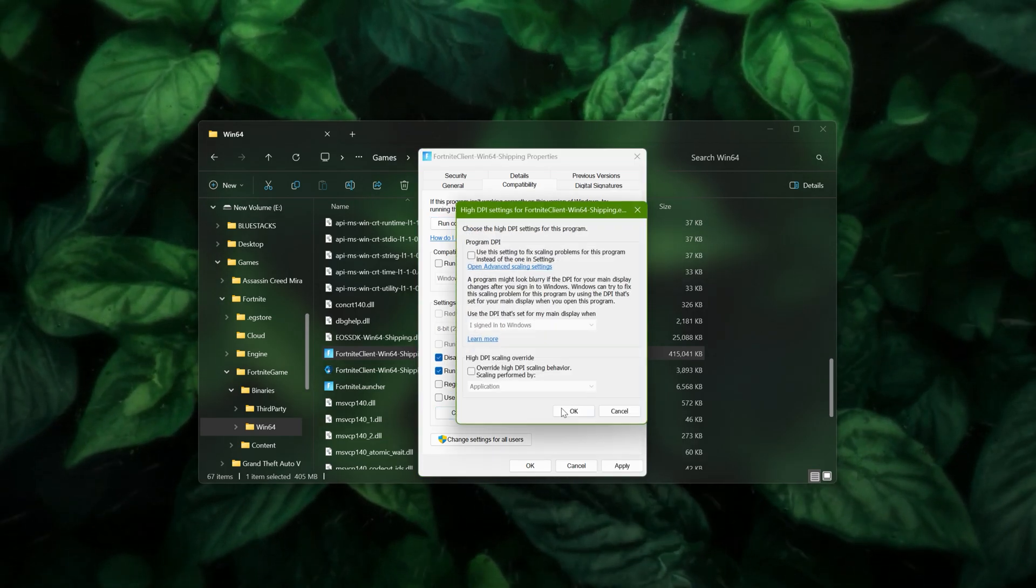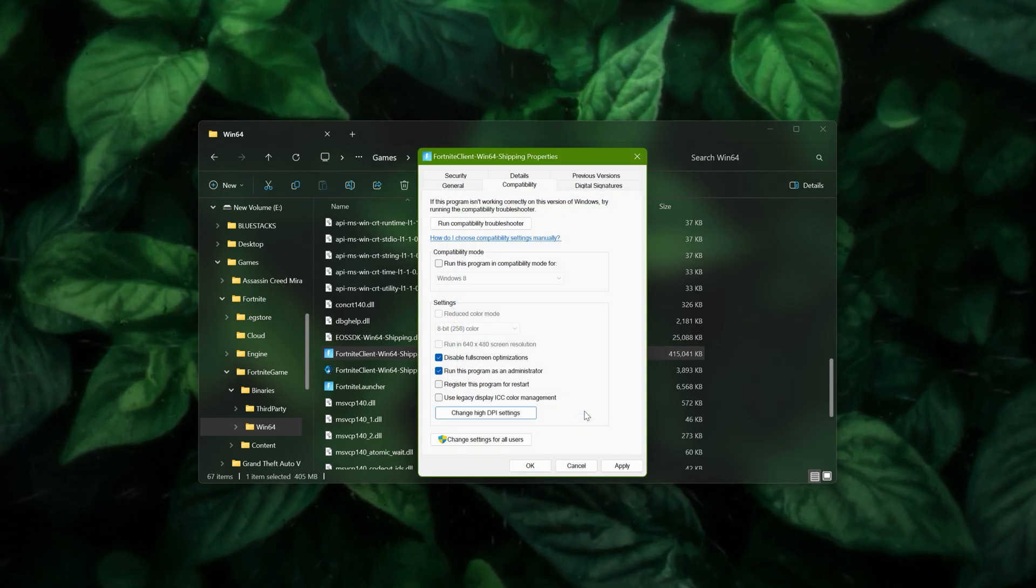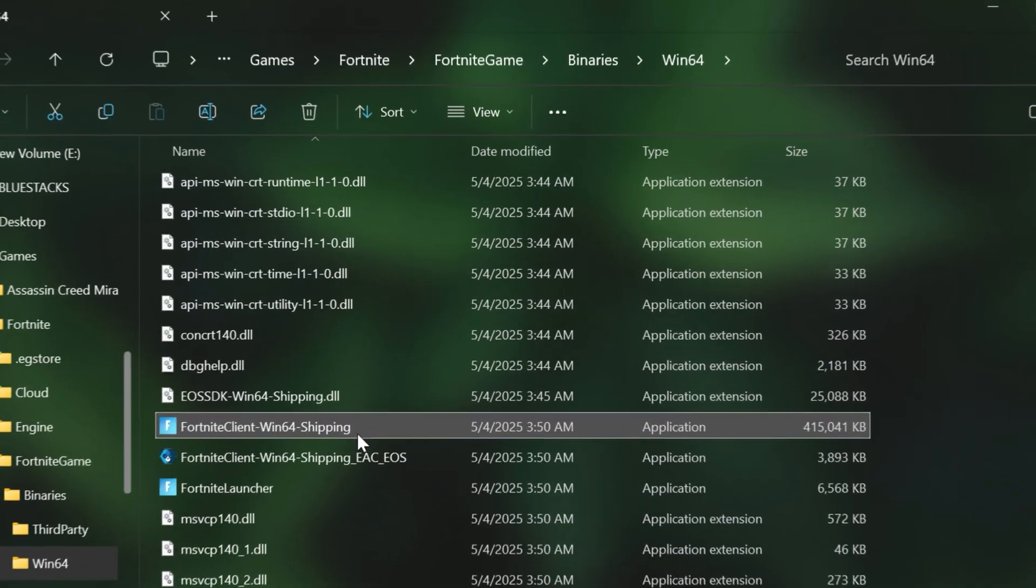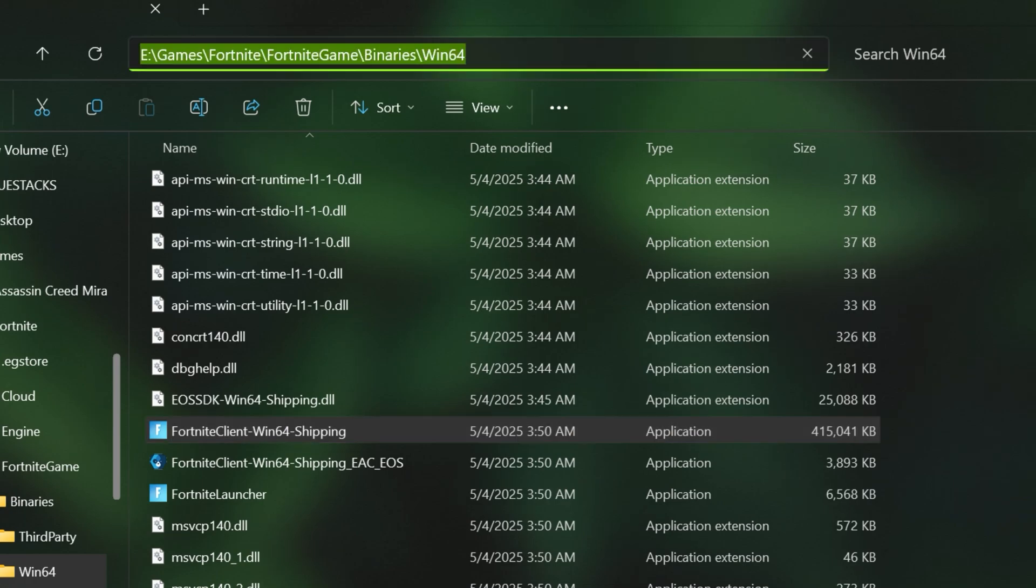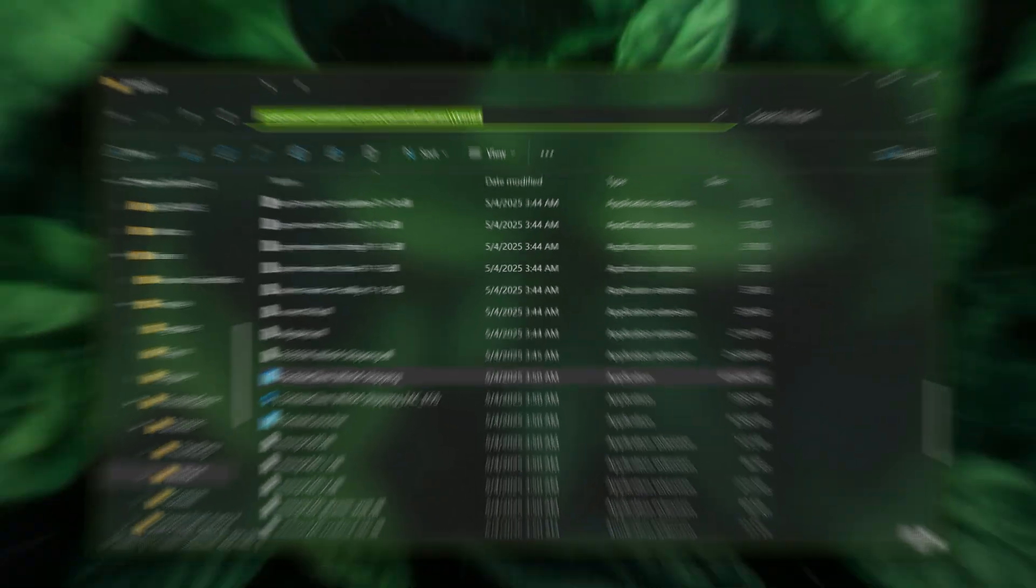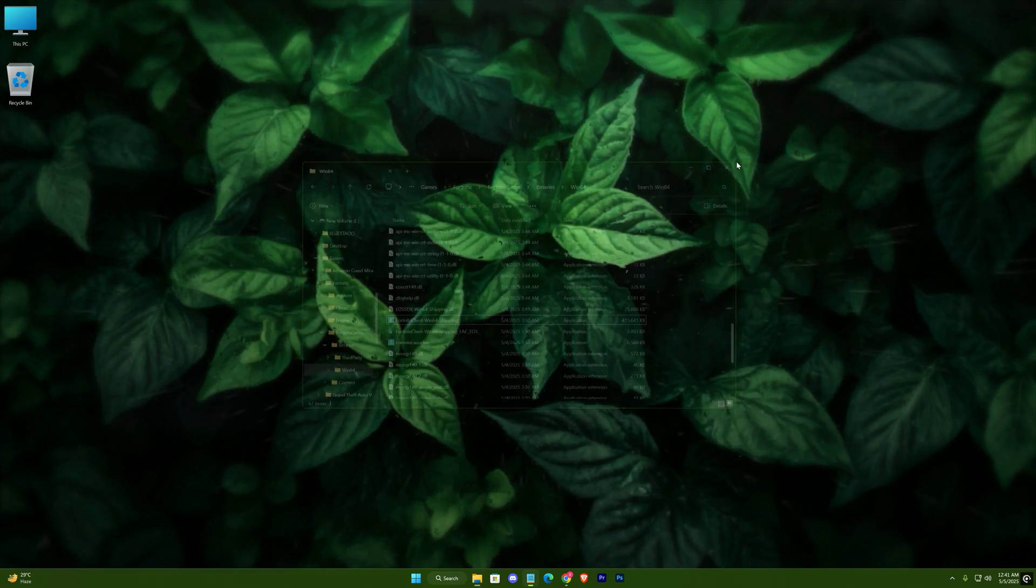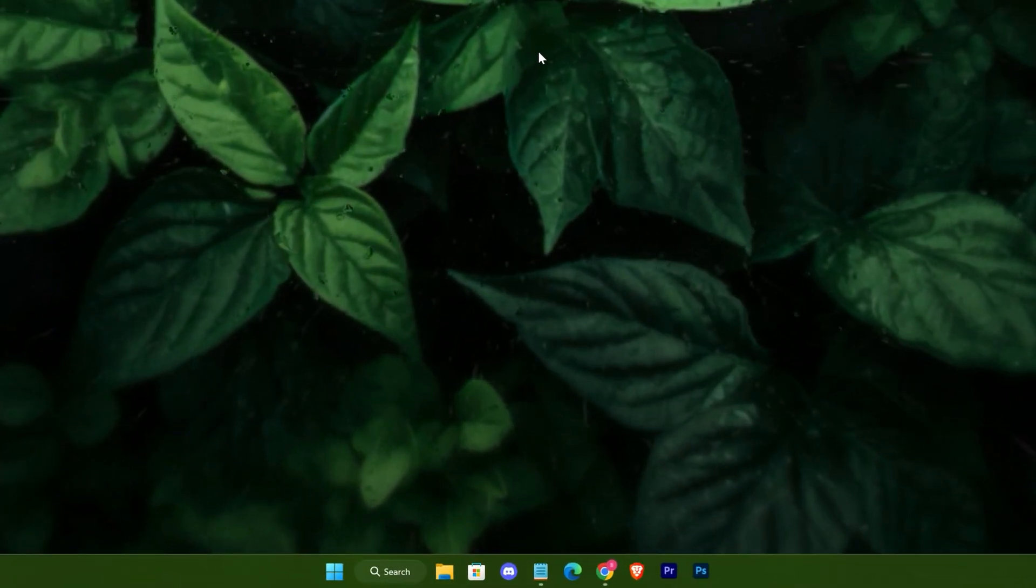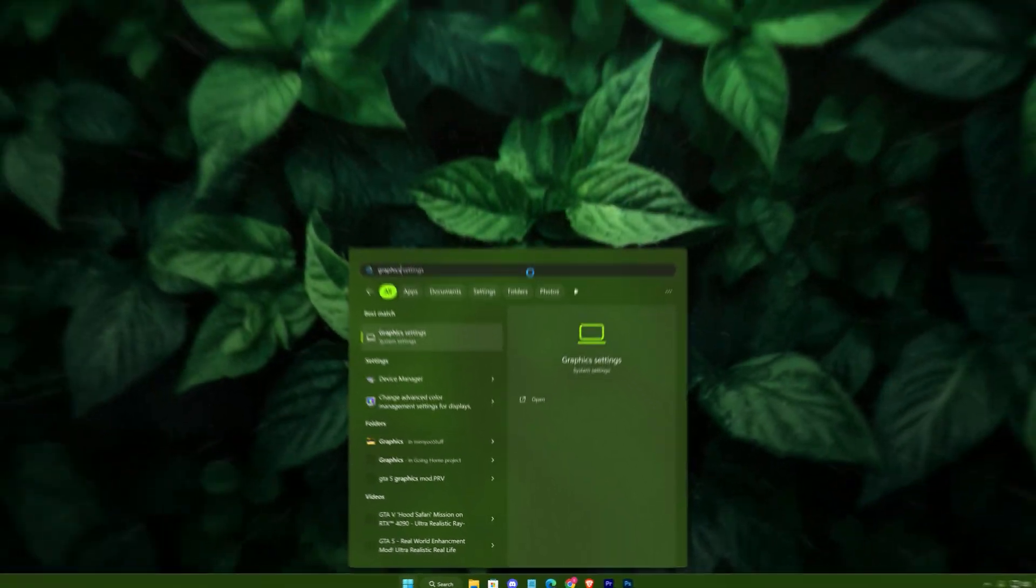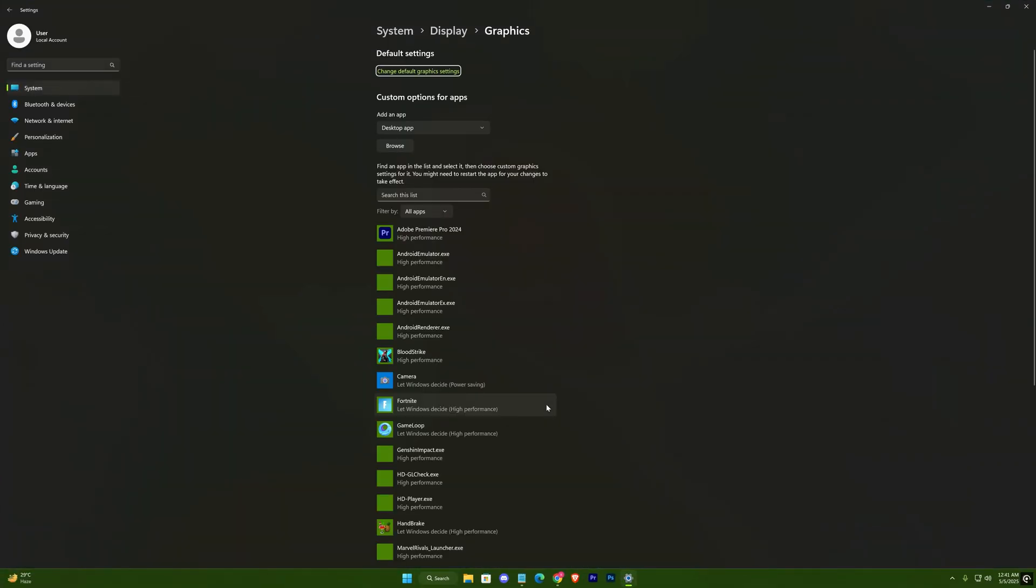Now change high DPI settings and check this option as well. Next, copy its location. Head to the search bar and type graphics settings. Open it up, now hit browse.